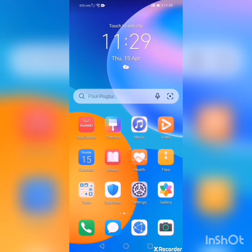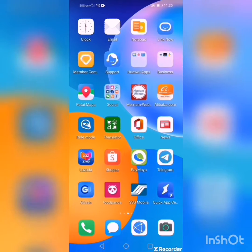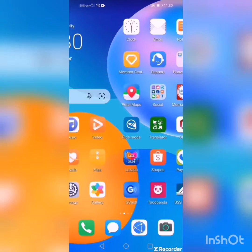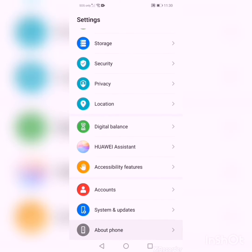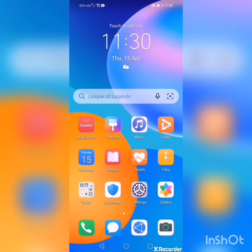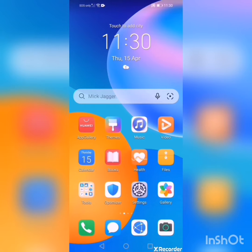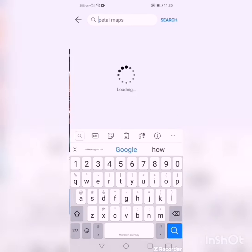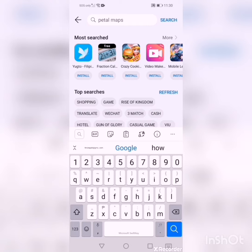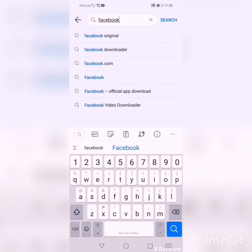Hey, what's up guys. Today in this video I'm gonna teach you how to download Google Chrome, YouTube, Facebook, and also Messenger. This phone is Huawei Y7a, and most Huawei phones don't have the Play Store or cannot download those apps. So this is the App Gallery.